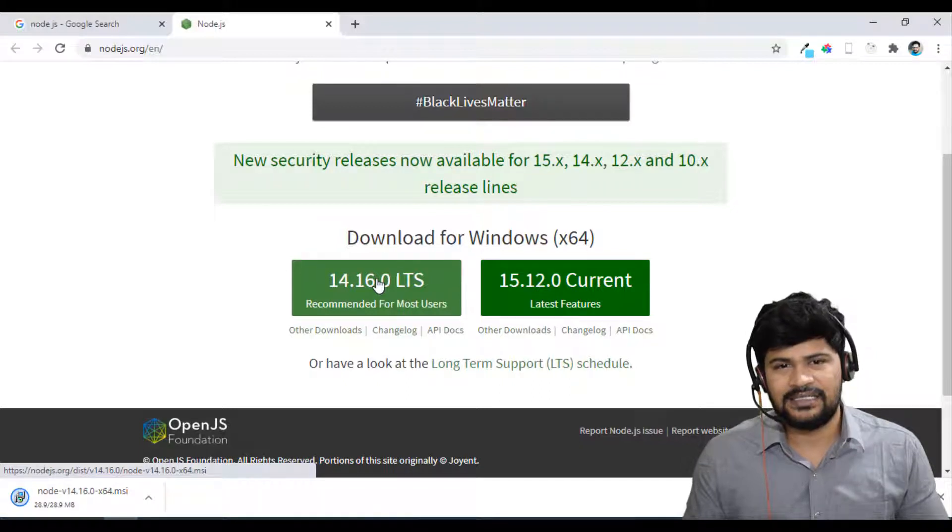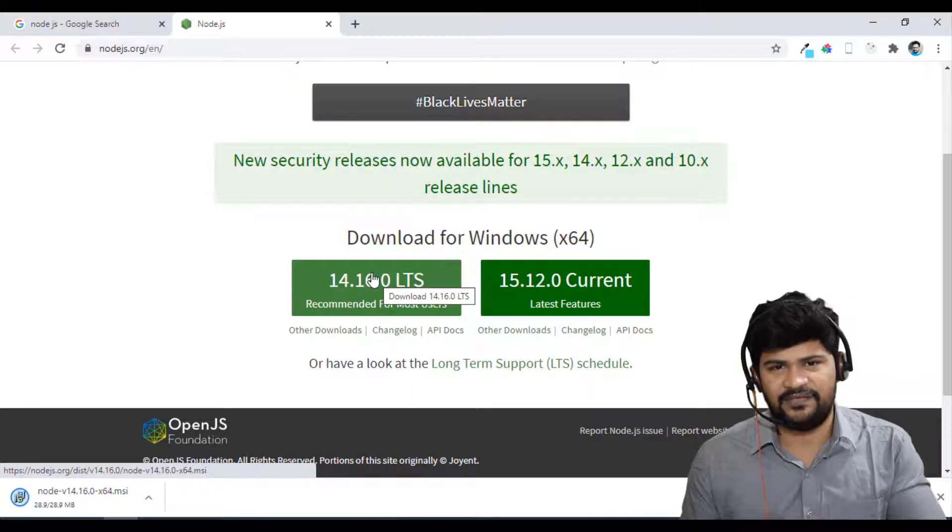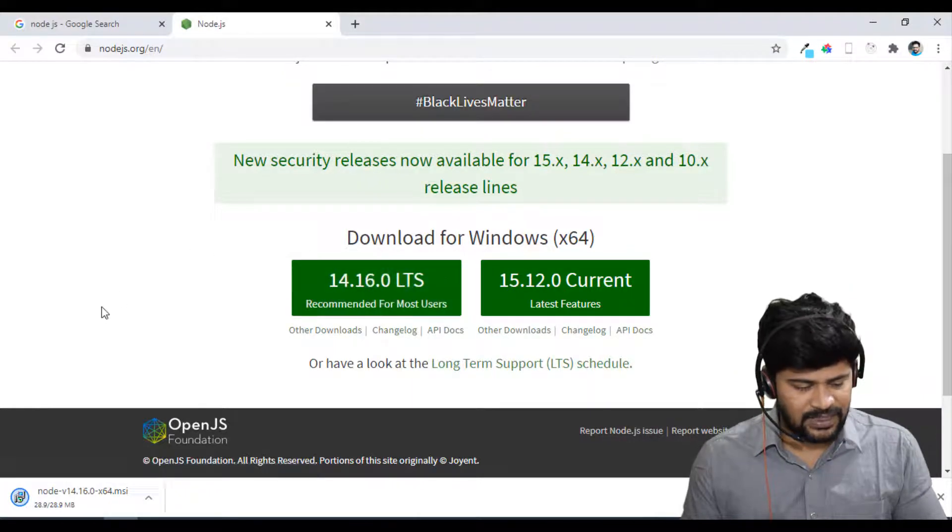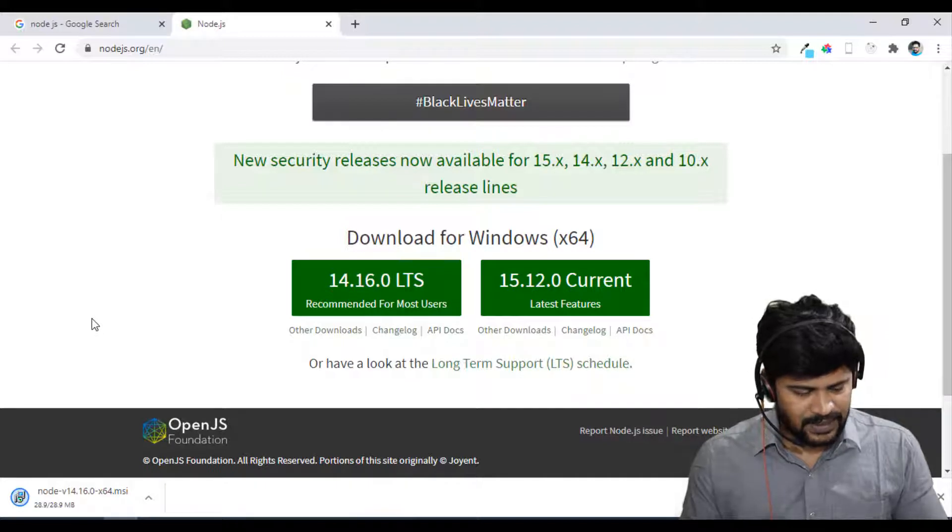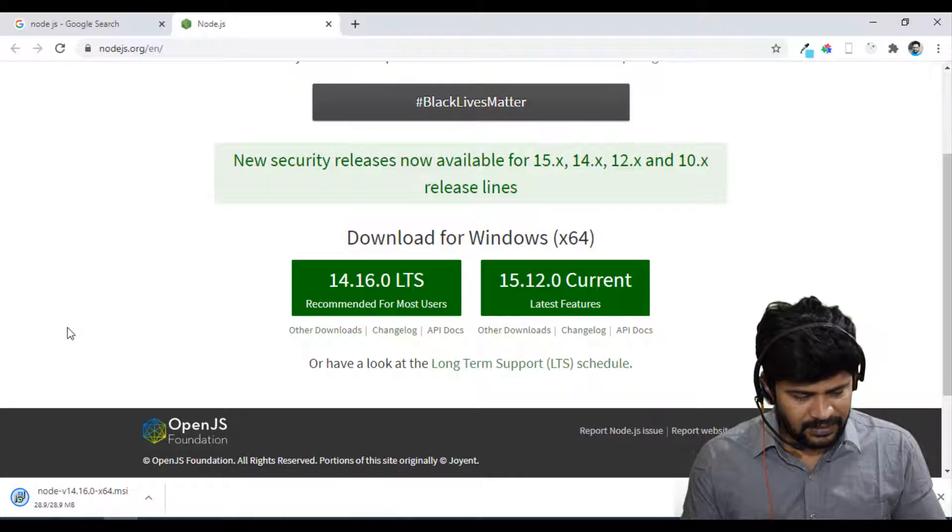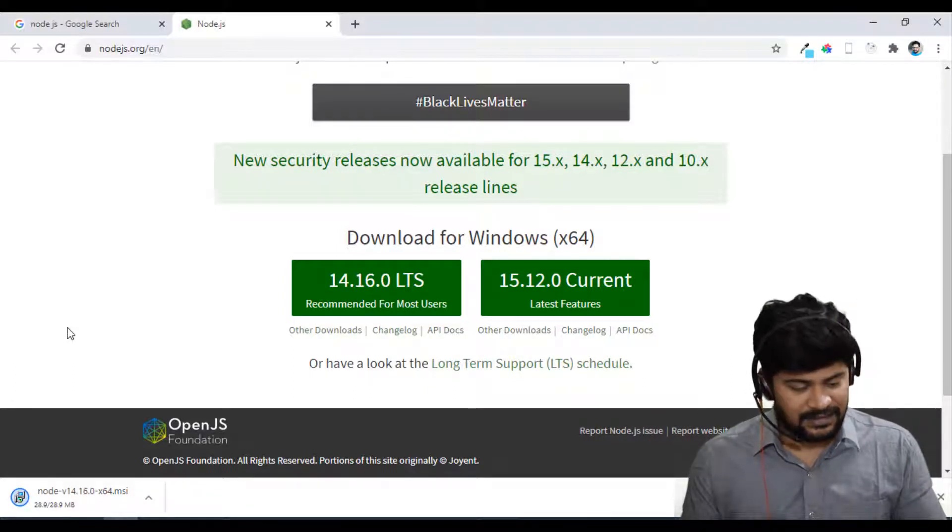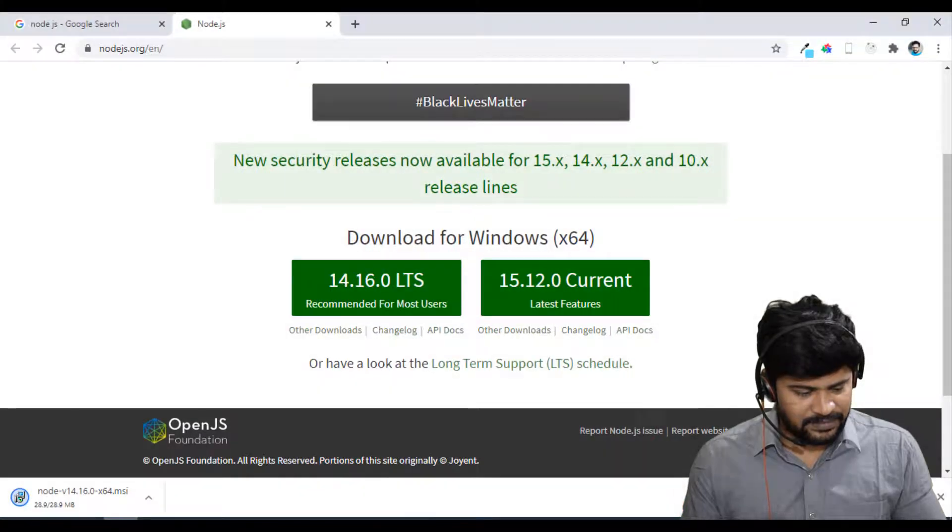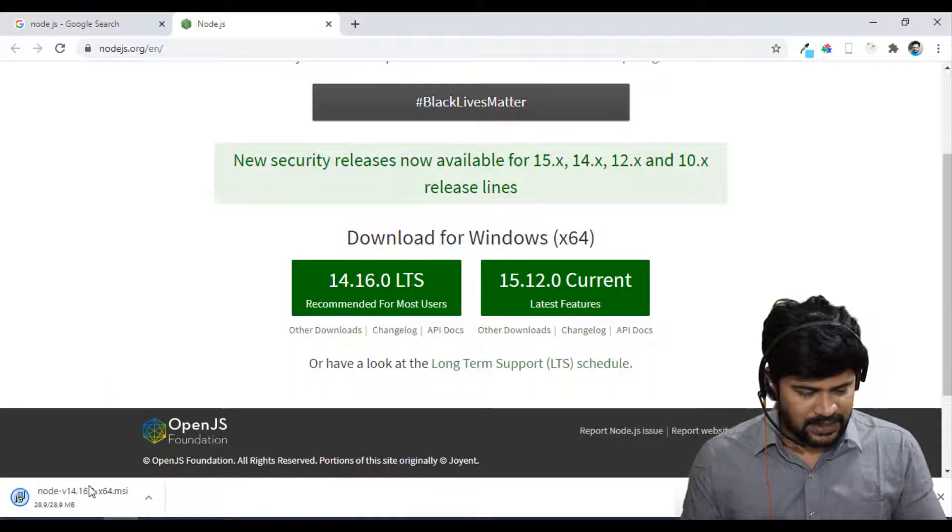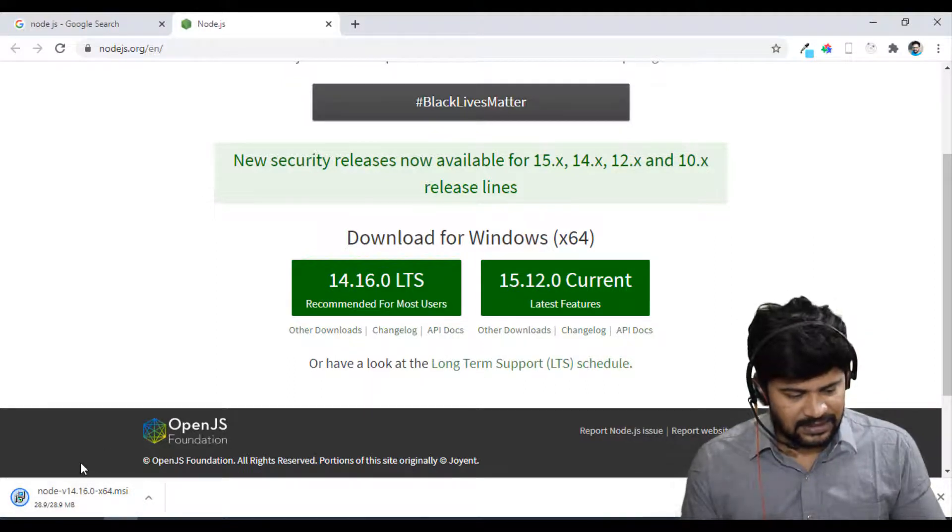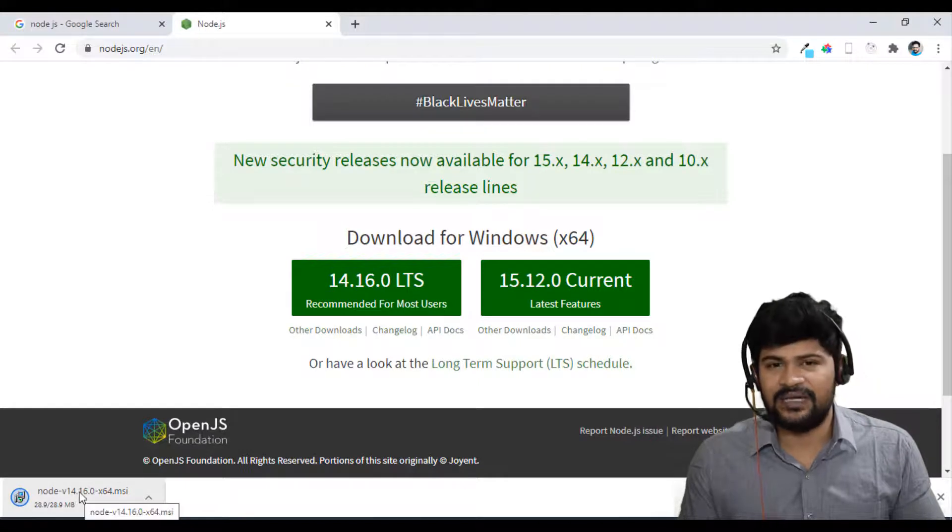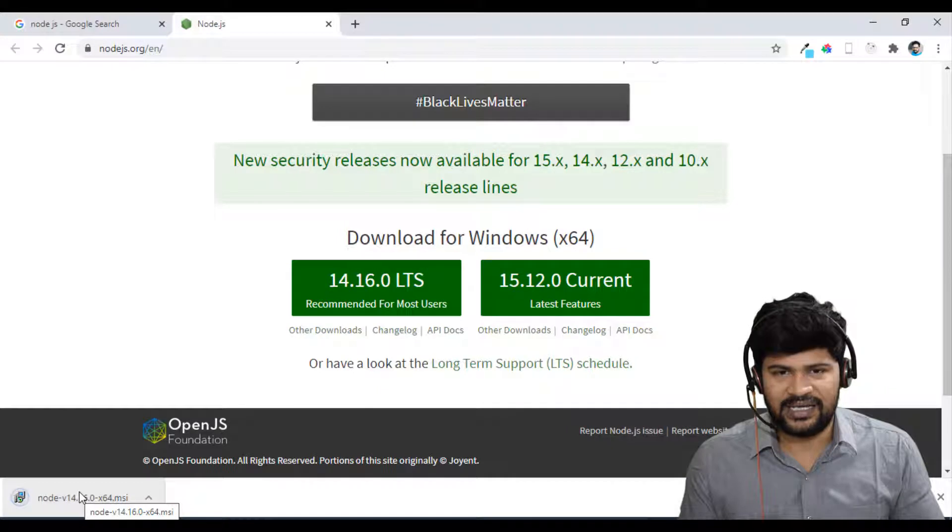Just click on this button, it's going to download the Node.js. And installation is just regular and natural. Just double click, next, next and finish. That's all. So it's getting downloaded. And once it is downloaded, once it is done, just double click on it and click on next, next and finish. No special changes required.